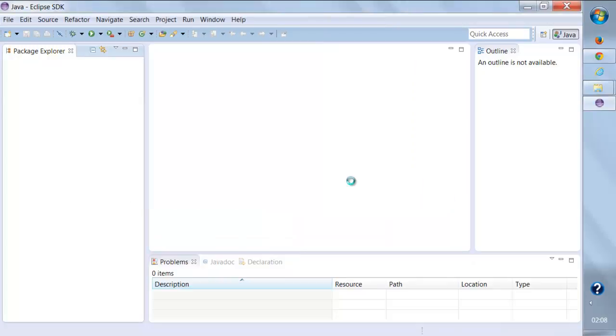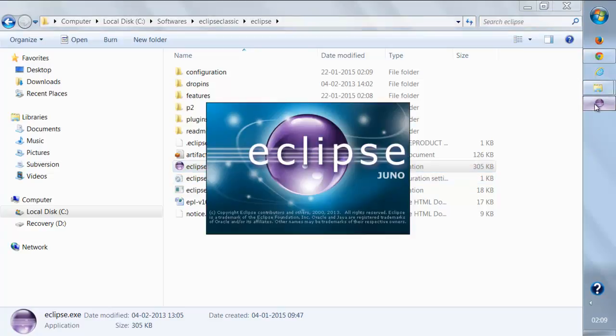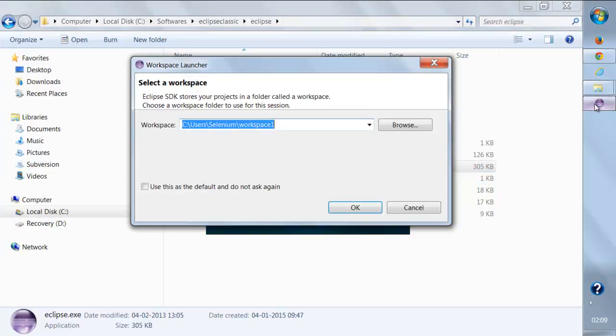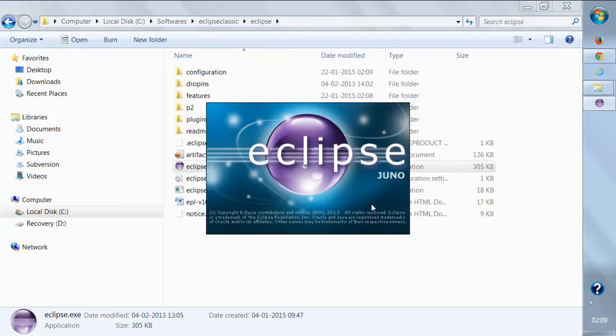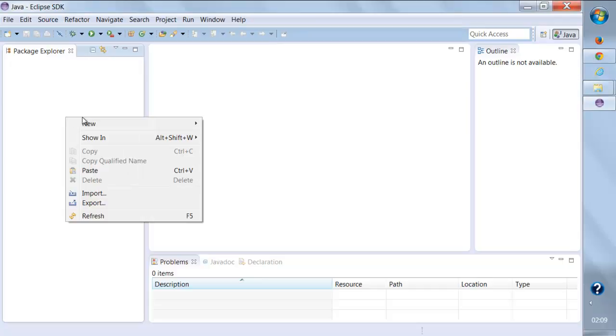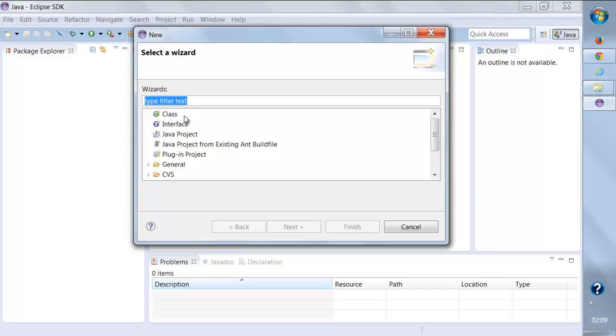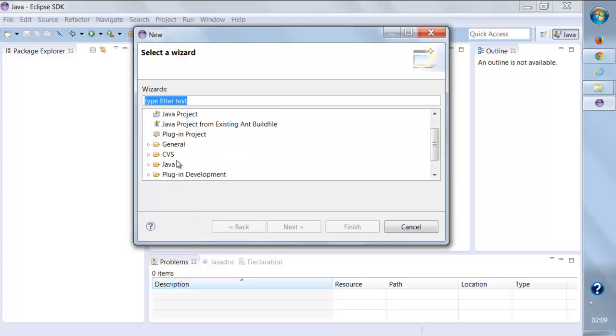It should be done, so let us restart Eclipse and see whether the Python plugin is already there or not. It's being restarted - let's select the workspace and right click here to see if we get Python. Yes, the PyDev is there. We have the PyDev plugin.